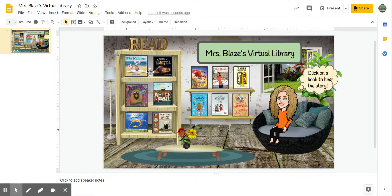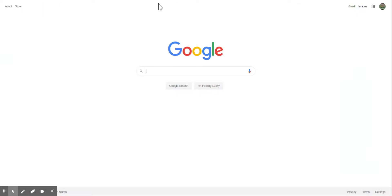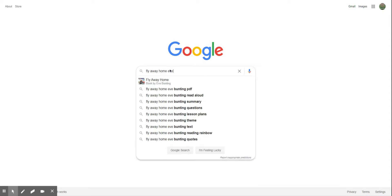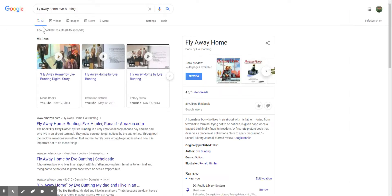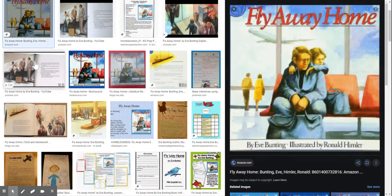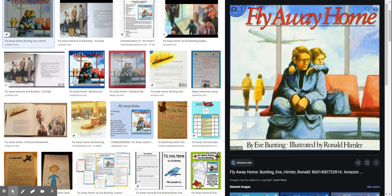So if you are looking for covers of books, I strongly suggest going back out to Google, searching for the title, and then clicking on Images — you are probably going to find that cover. When you find that cover, you can simply right-click on it and copy that image, and then paste it into your slideshow.